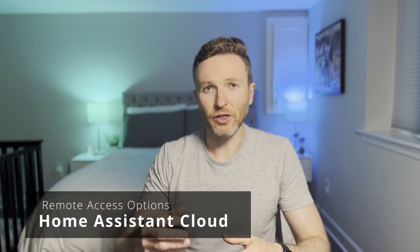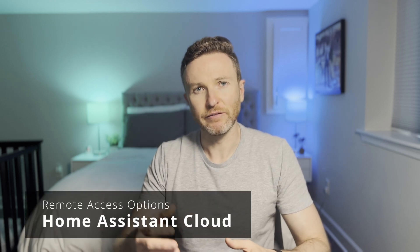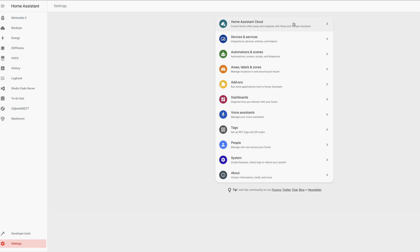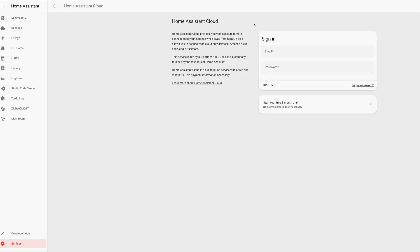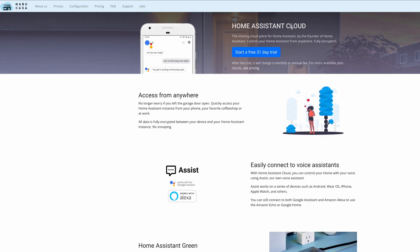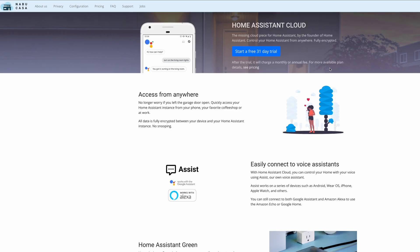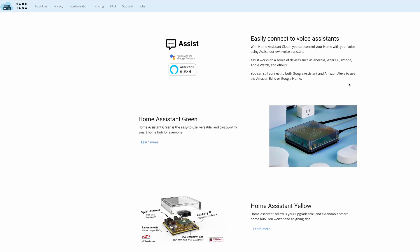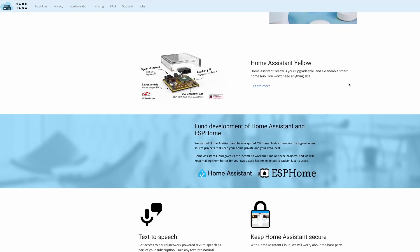A simpler approach — in fact, the easiest way to get remote access — would be with the Home Assistant Cloud from Nabucasa. Unlike the other options, Home Assistant Cloud is not free, but at $65 for the entire year, I think it's a reasonable price. Plus, paying for Home Assistant Cloud directly supports the developers of Home Assistant, and I think that's a good thing.